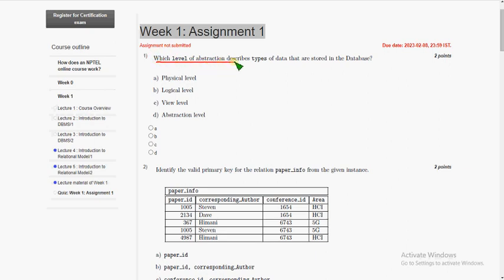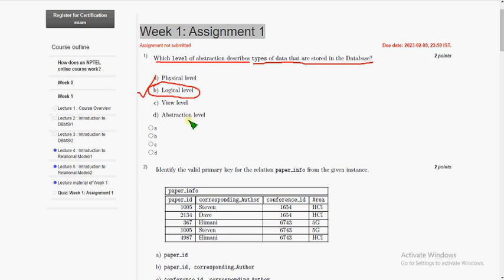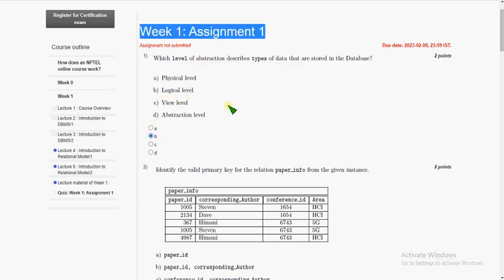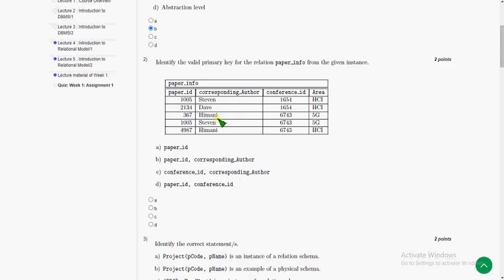The first question: which level of abstraction describes types of data that are stored in the database? The answer for first question is option B, logical level. At the logical level we can get the idea of which type of data is stored in the database, whether it is integer or string or date etc. The answer is option B.